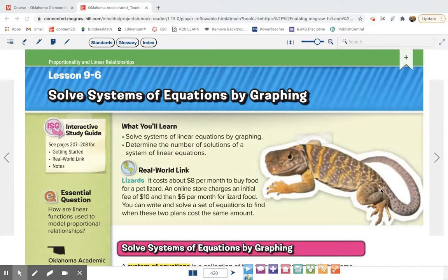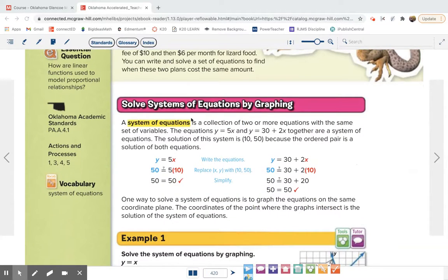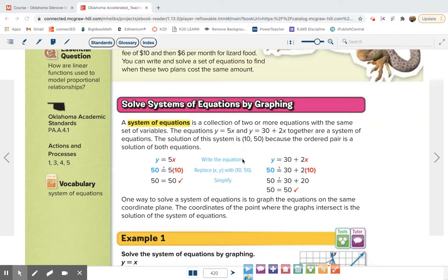Lesson 9-6: Solve Systems of Equations by Graphing. A system of equations means you have two or more equations — for the rest of this chapter we're just going to look at two equations. They both use x and y, so when you have two equations, there is one solution to them. The solution is going to be a point, (x, y).